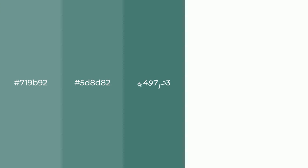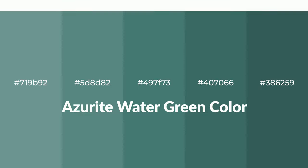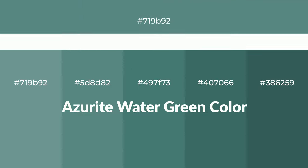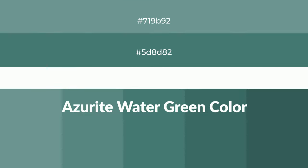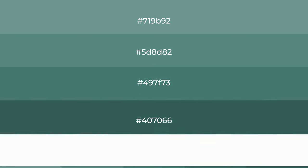Cool shades of azurite water green color with green hue for your next project. To generate tints of a color, we add white to the color, and tints create light and exquisite emotions.